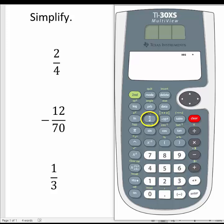The n stands for numerator, which is the top of the fraction, and the d stands for denominator, which is the bottom of the fraction. There are two methods for entering fractions in the calculator, and I'll show you both methods in this tutorial.